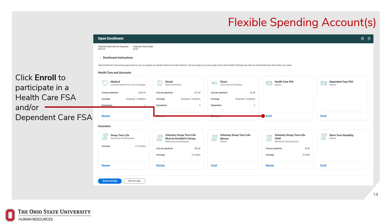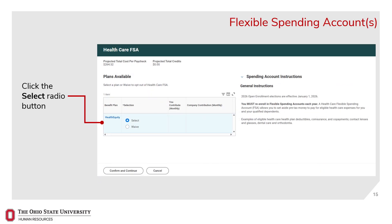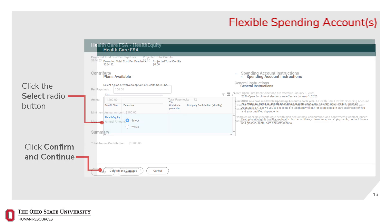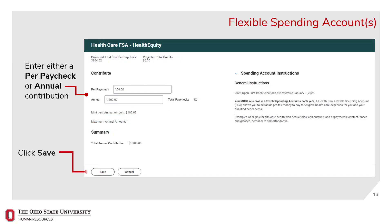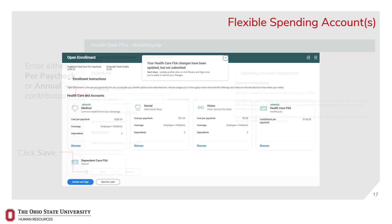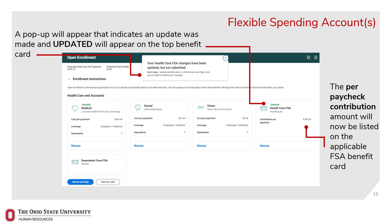Click Enroll to participate in the Health Care Flexible Spending Account and/or the Dependent Care Flexible Spending Account. Click the radio button, then click Confirm and Continue. Enter either a per paycheck or annual election — contributions will be divided over the total paychecks listed for the year — then click Save. A pop-up will appear that indicates an update was made, and the per paycheck contribution amount will be listed on the applicable FSA card. This process will need to be repeated for each flexible spending account you wish to elect or change.